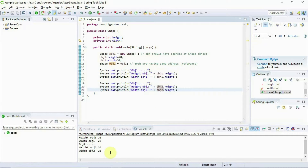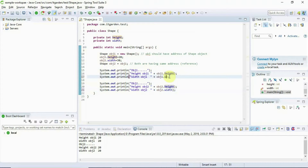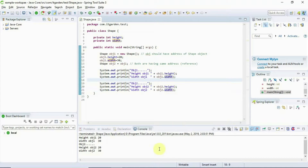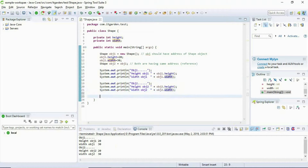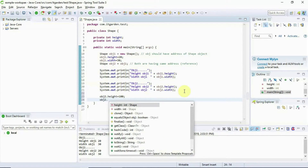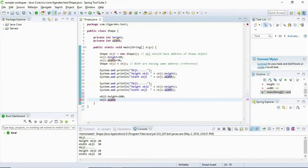In this case we know very clearly that both should give the same value. Both objects should give the same value. Now in this step I am going to update the obj2 value: obj2.height equal to 100, obj2.width equal to 200.